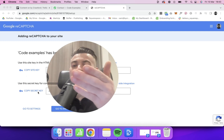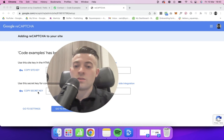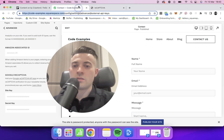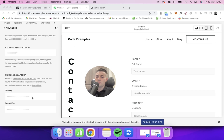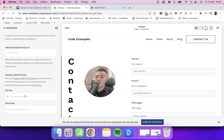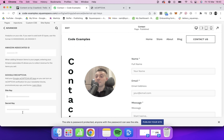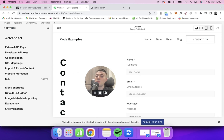So you take these site keys, and then if we go back to Squarespace and shrink myself back down, you want to paste them in here — site key, grab that, paste it in; secret key, grab that, paste it in; hit Save, go back, and then we can move on to our form.